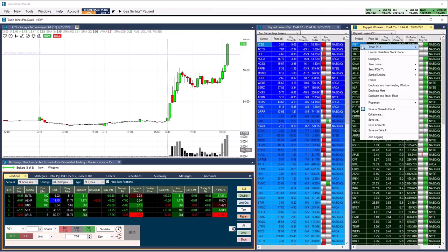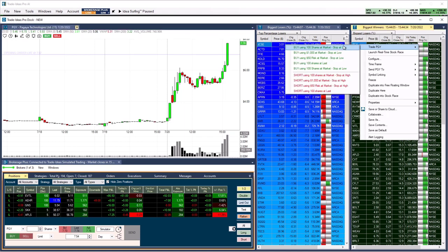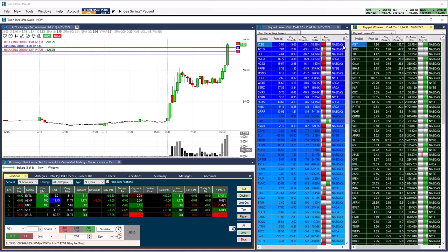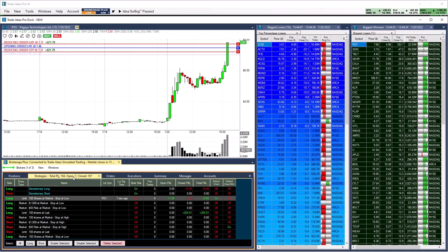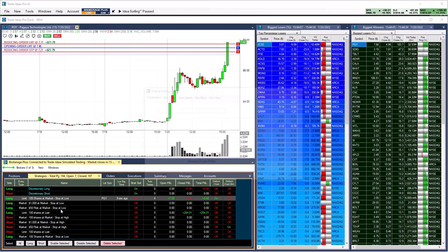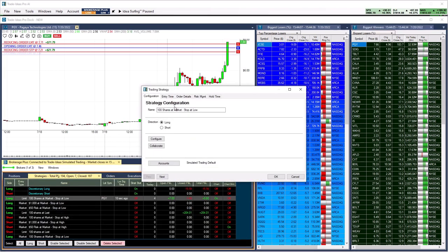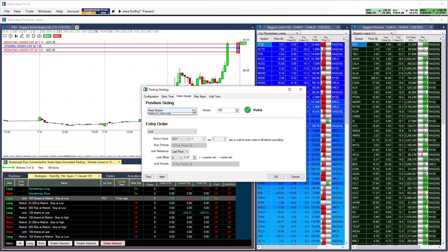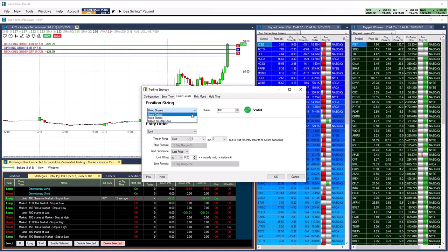You can create customized order templates or use our ready-made ones. Your orders can be as easy or complicated as you'd like them to be. You can define the position size based on a fixed dollar amount, a fixed share size, or even the maximum amount you are willing to risk based on a stop-loss.